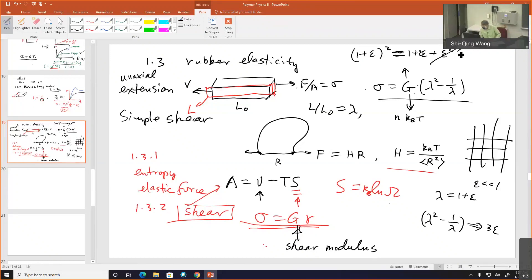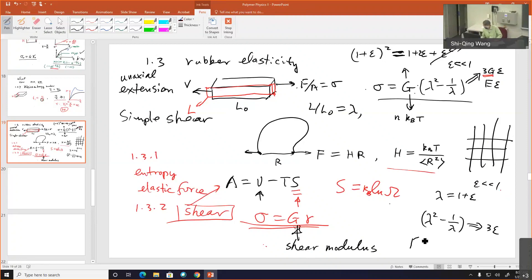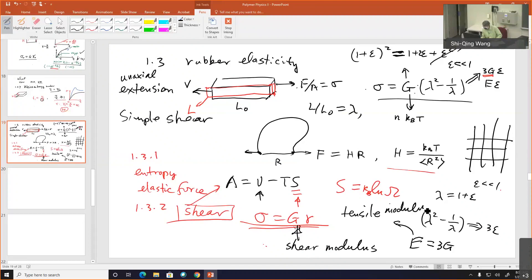So in that limit of epsilon being very small, the stress becomes 3G·epsilon, and there is a more elegant way to write it as E·epsilon, so E = 3G. E can be known as the tensile modulus or extensional modulus. This is all in the limit of incompressibility — no volume change — which is very reasonable to assume for rubber.